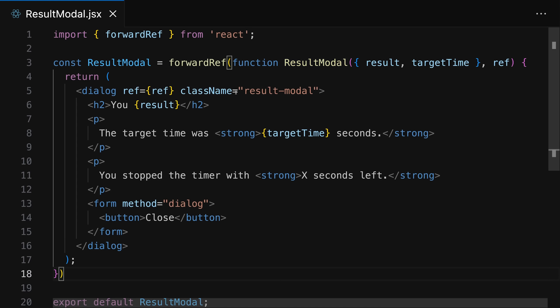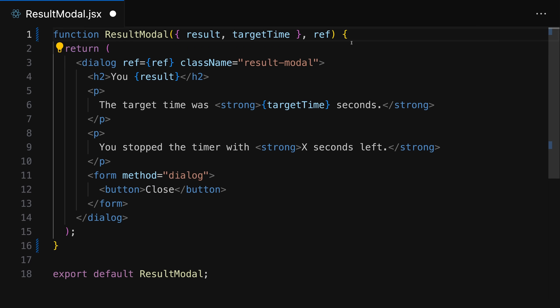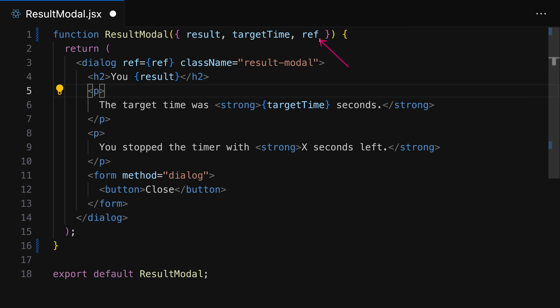you could say is that with React 19 if you want to pass a ref to one of your own components you no longer have to use forward ref. You can still use it. It won't break. React 19 is backwards compatible but you don't have to. You can simplify your code and directly accept and extract a ref prop. It's as easy as that. So passing refs to custom components now gets a lot easier when using React 19. And of course I also updated my course to reflect that. If you're using an older version this of course won't work. You still have to use forward ref there.